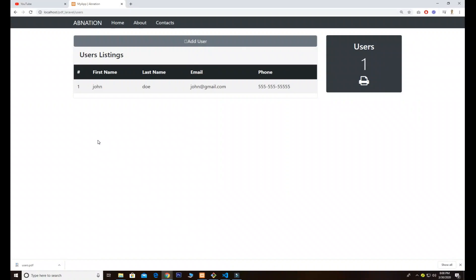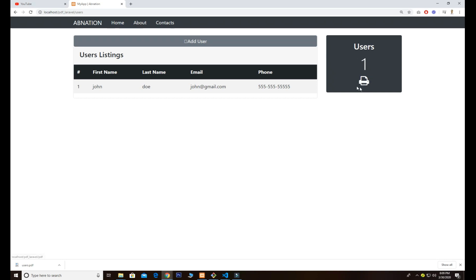Welcome back to another Laravel tutorial. In this video I'm going to explain how we can create a new user dynamically. We have a modal here and a total number of users count that counts the number of rows — right now we have only one row. We can also print using this option and download in PDF format.